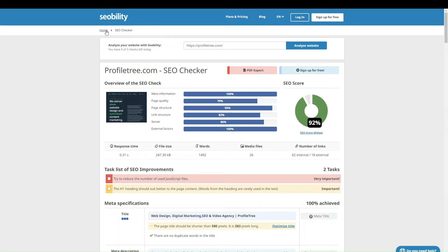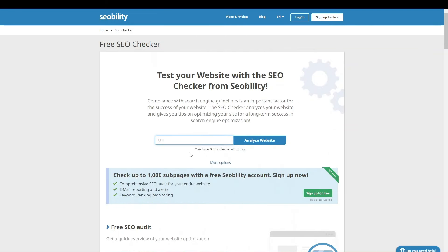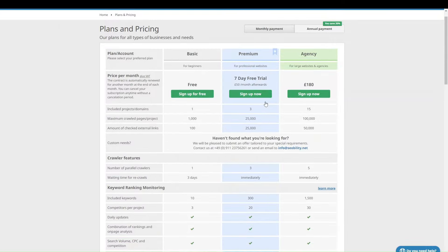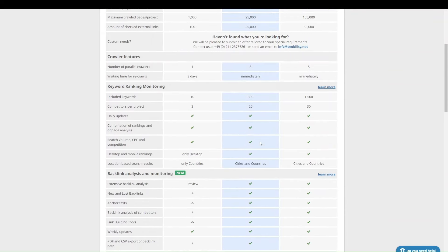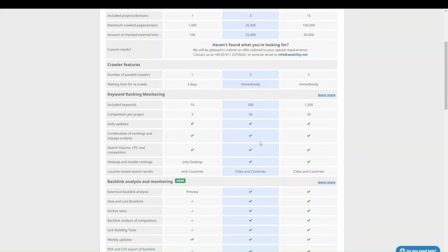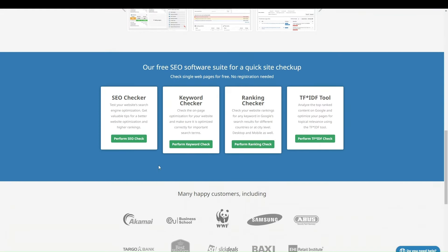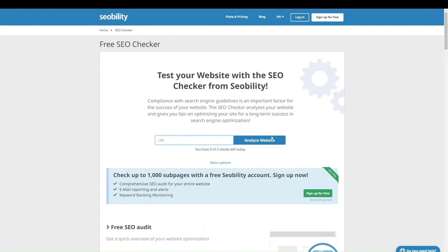If you want more crawl functionality, you can go into their plans and pricing. They have a basic free plan, and then premium and agency plans. Each comes with a different amount of projects and domains you can keep scanning, how many pages you can crawl, and how many updates you can have. A premium plan allows you to monitor a site for new SEO issues. But in this video, we'll stick with the free version.